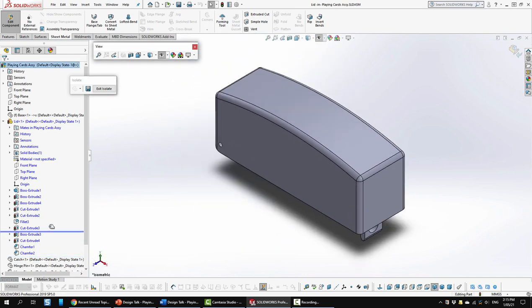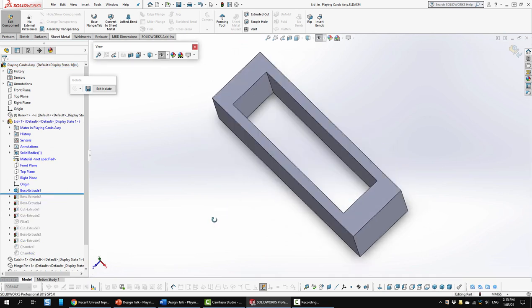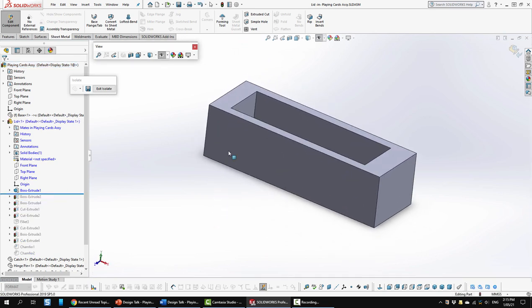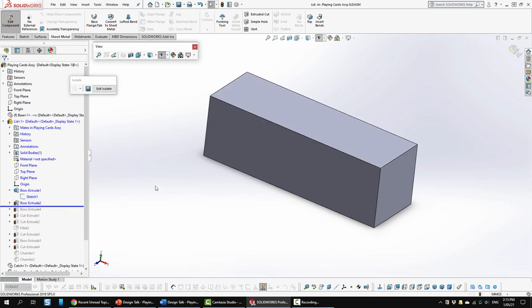So I'm just going to go to isometric view here and I'm going to scroll this back or roll this back up to the beginning. So here I started with the same profile I had used for the base and extruded. Next I extruded a rectangle on top to cap this.